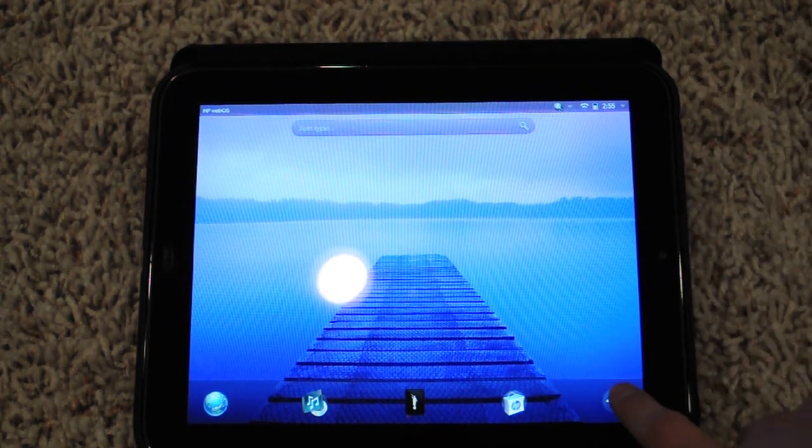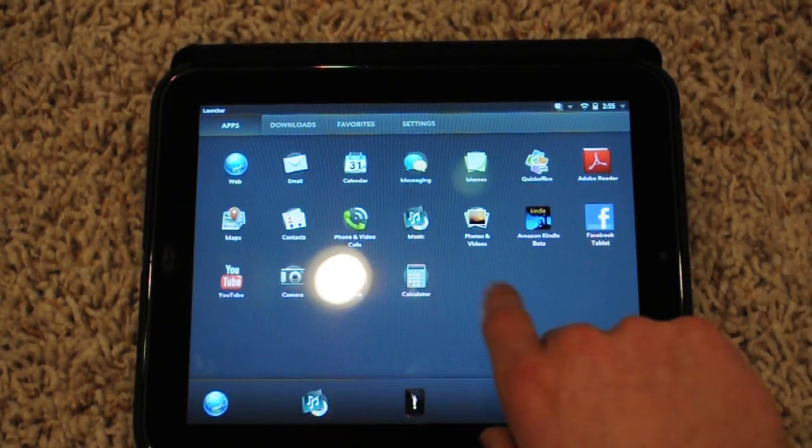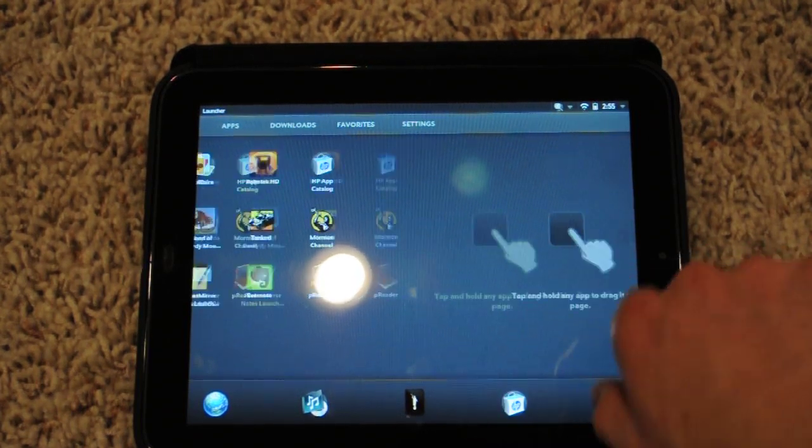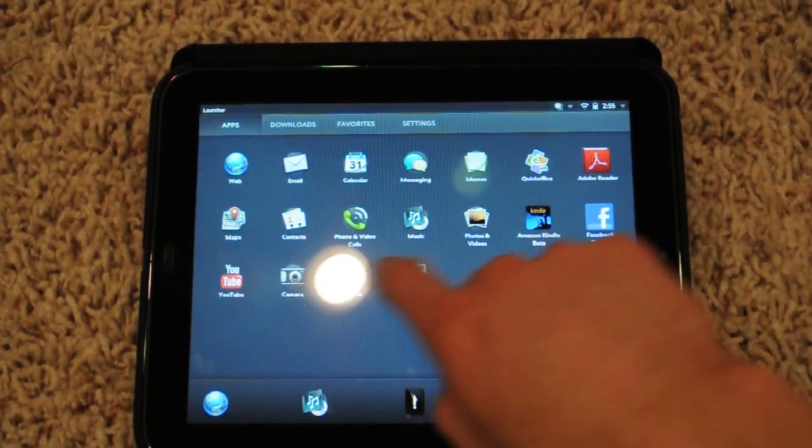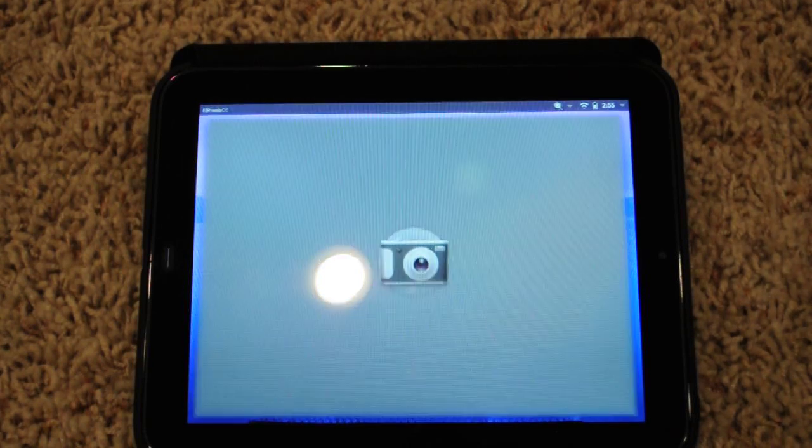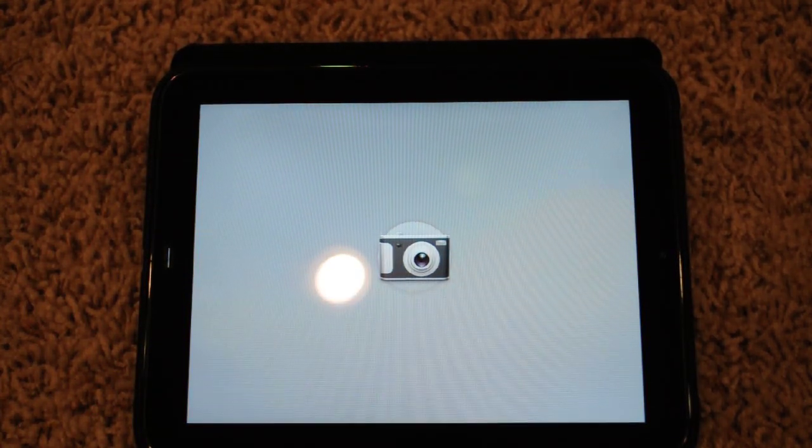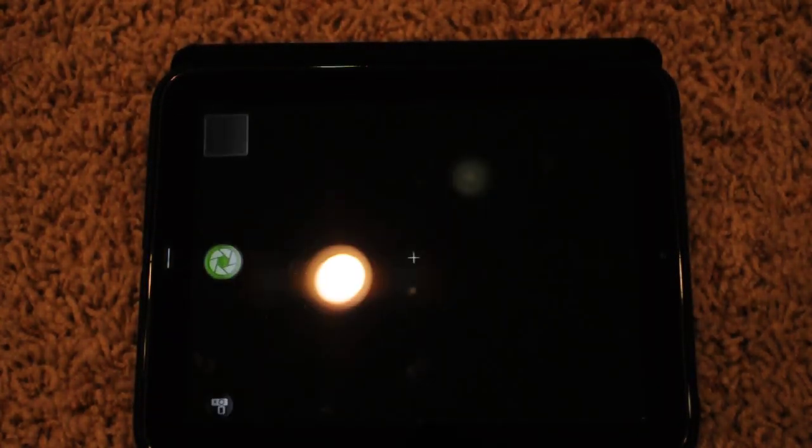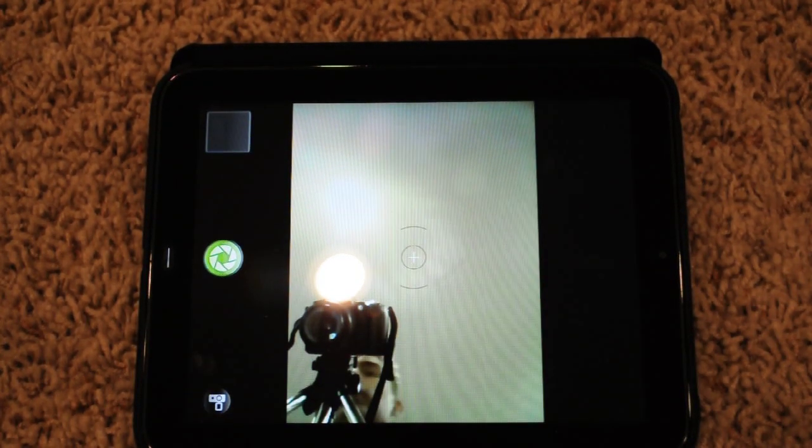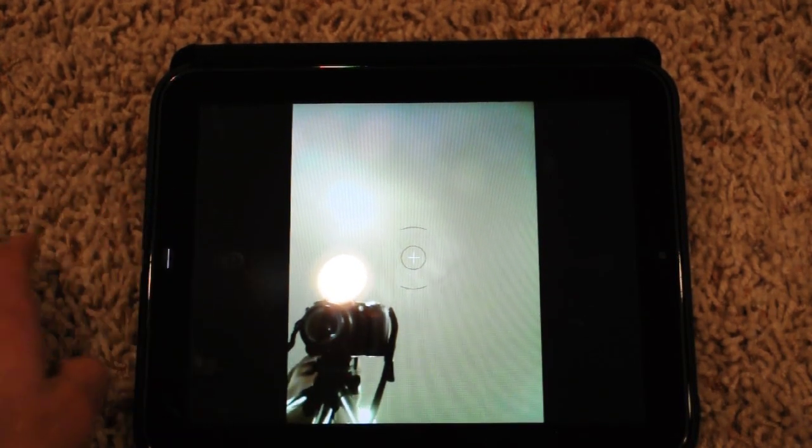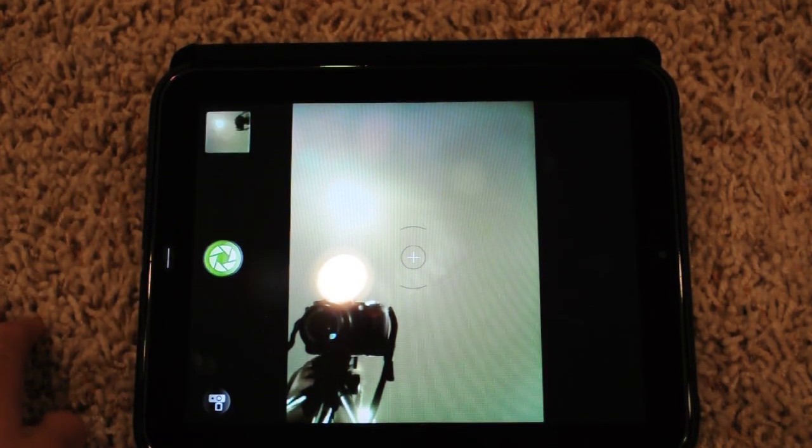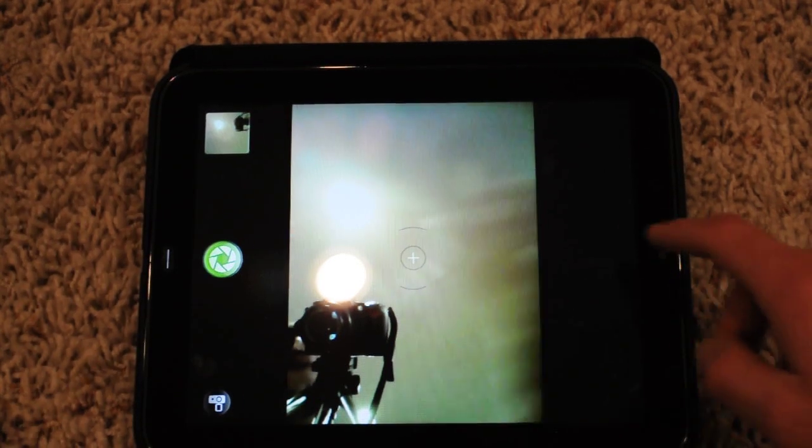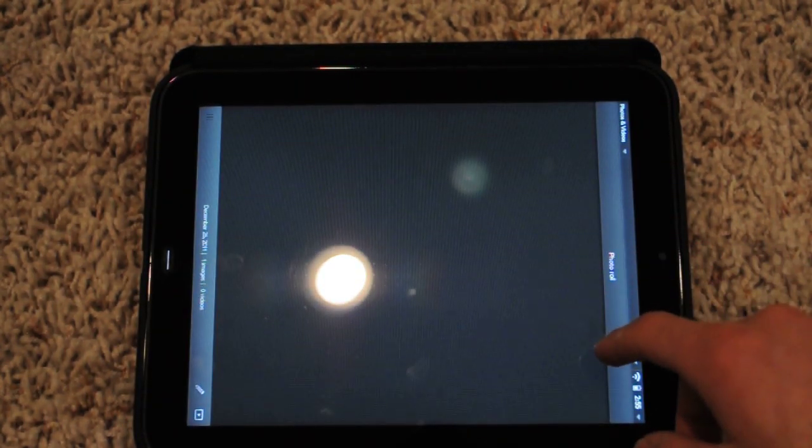So it's pretty quick. Also, we have the new camera app finally. I don't know if anyone ever noticed that, but this is it. Hello, camera. I haven't taken any pictures. Oh, there's one. It's actually pretty quick, surprisingly.